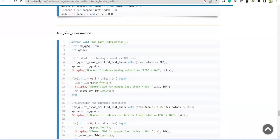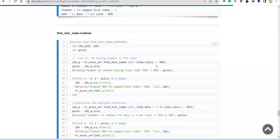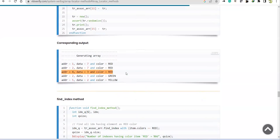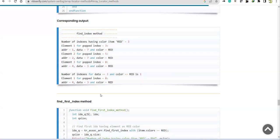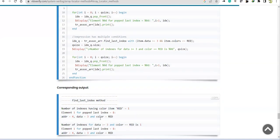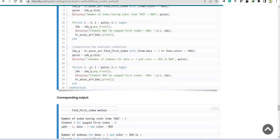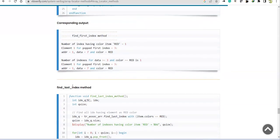Now for find_last_index — this is the opposite of find_first_index. It returns the last index satisfying the condition. For the simple red condition, looking at the generated array, the last matching element is the third one at index 8. For the second condition (data >= 3 AND color red), we need the last satisfying element among all matches.